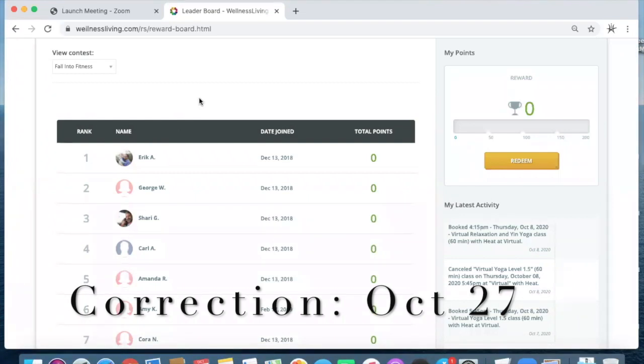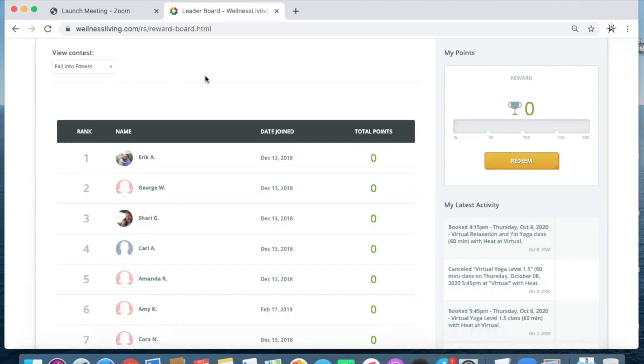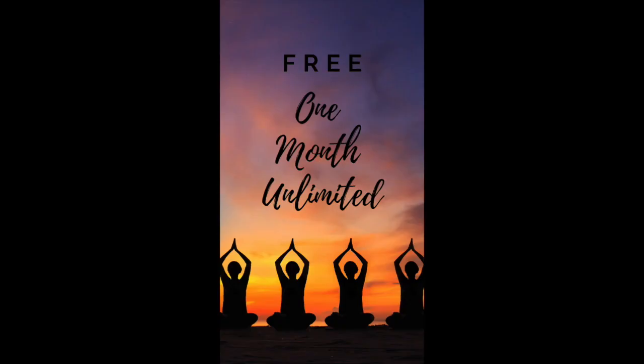The person that has the most points, ranks number one on the leaderboard for this Fall Into Fitness contest, will receive a free month unlimited at our yoga studios in Cedar Rapids and North Liberty.